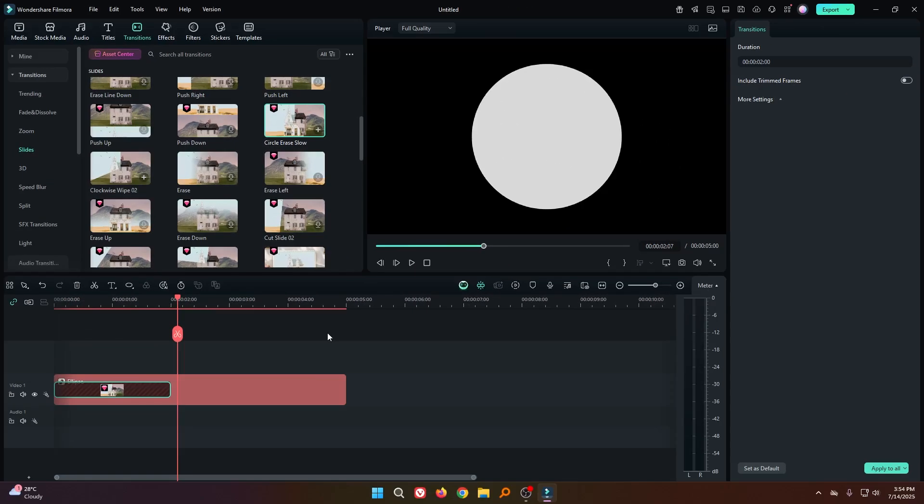If you want to increase or decrease the duration of this animation, just increase or decrease the transition duration.